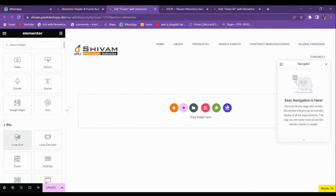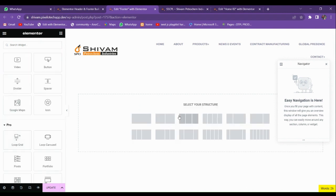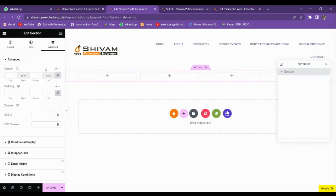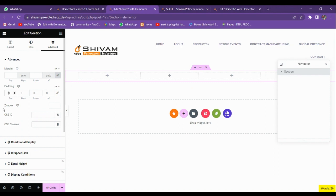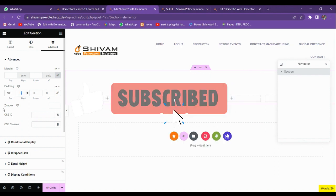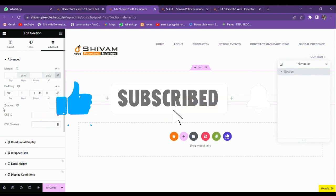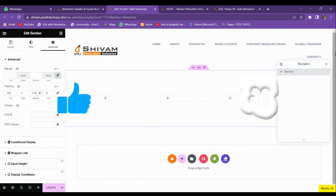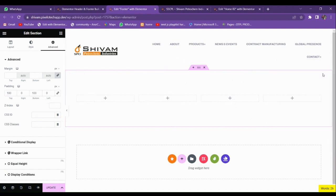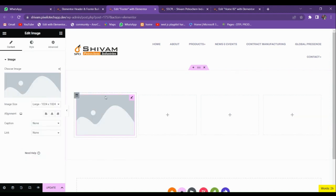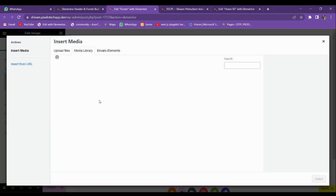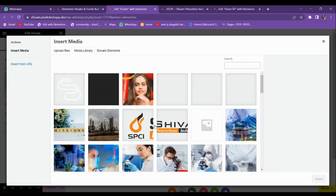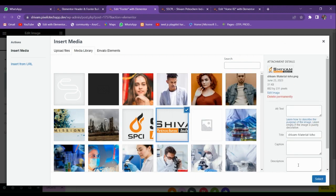In this we're going to use the Elementor four column. Click on the main container and go to Advanced and put some padding in it. For making the footer first we have to use the image. I'm going to add a logo on the website.